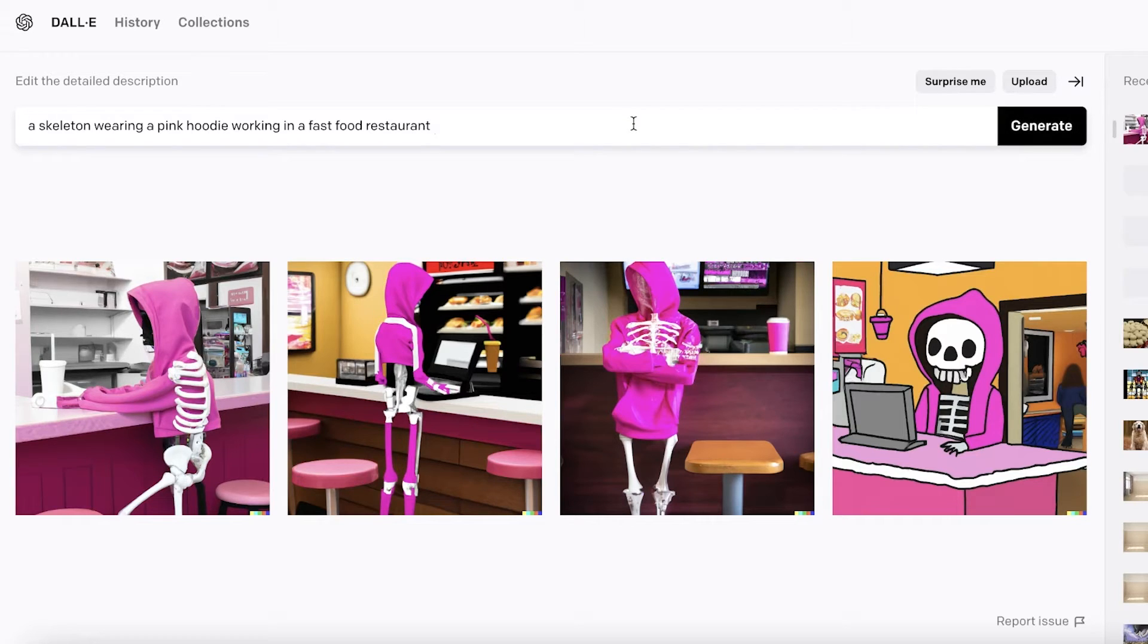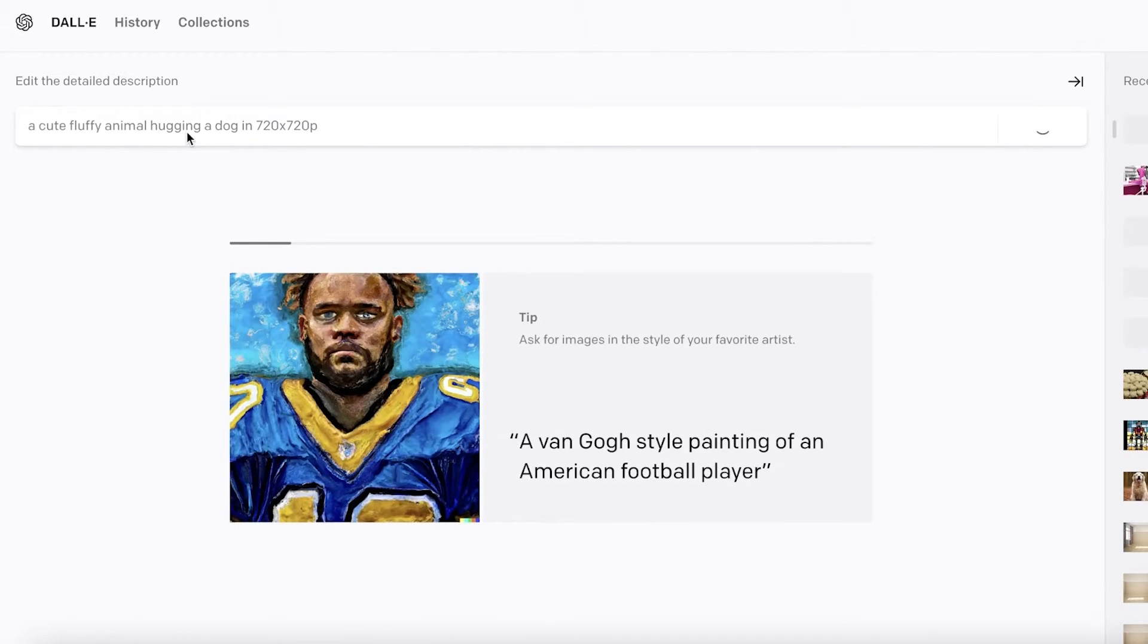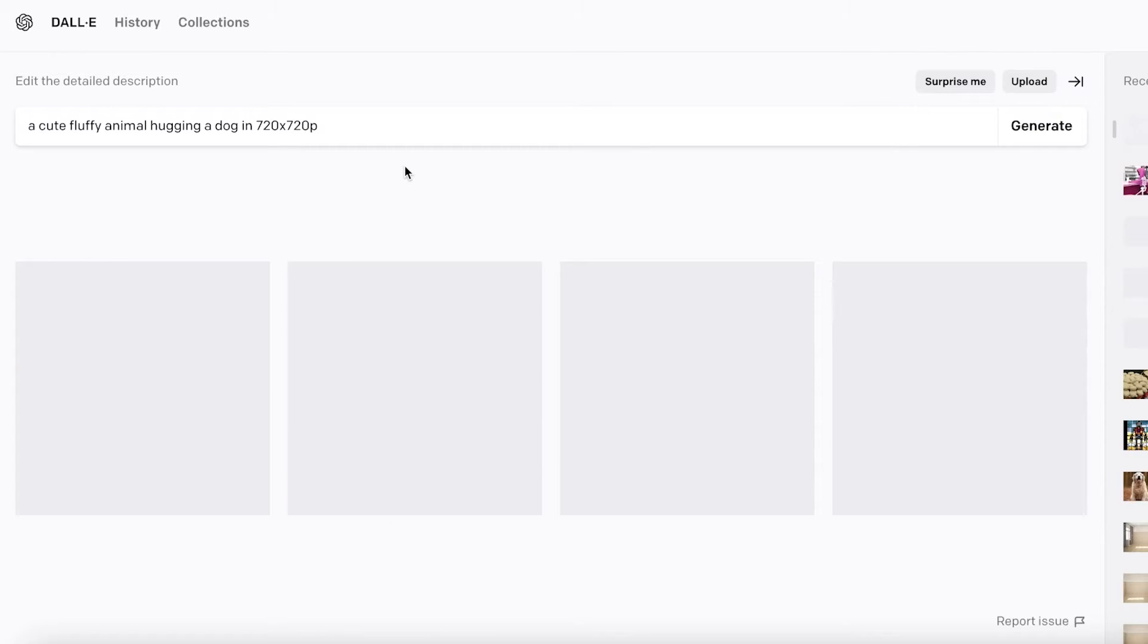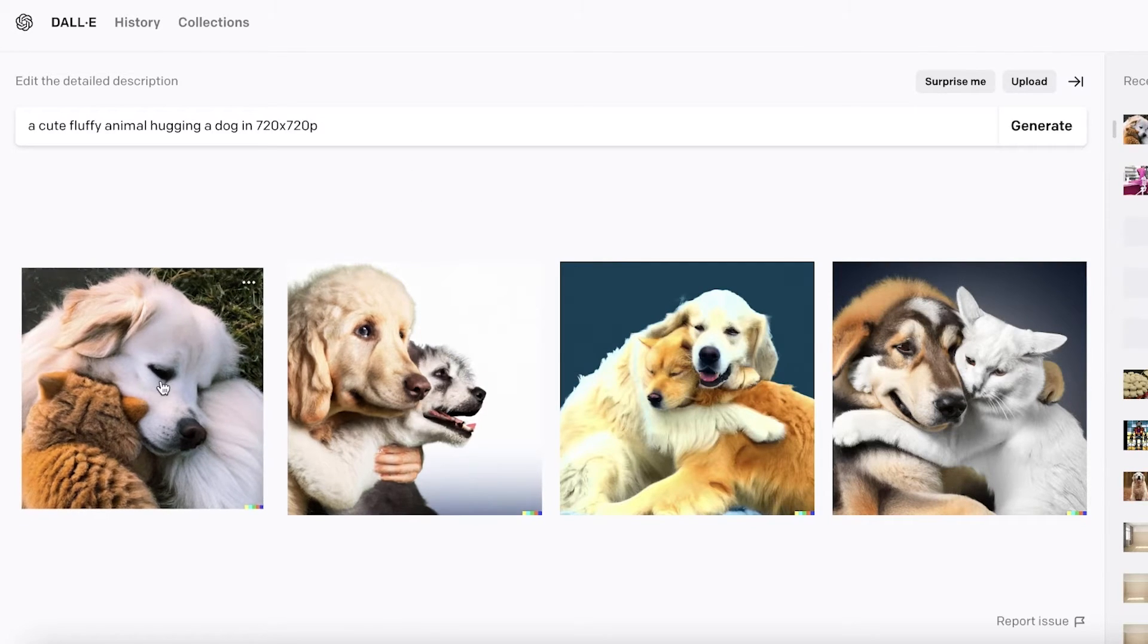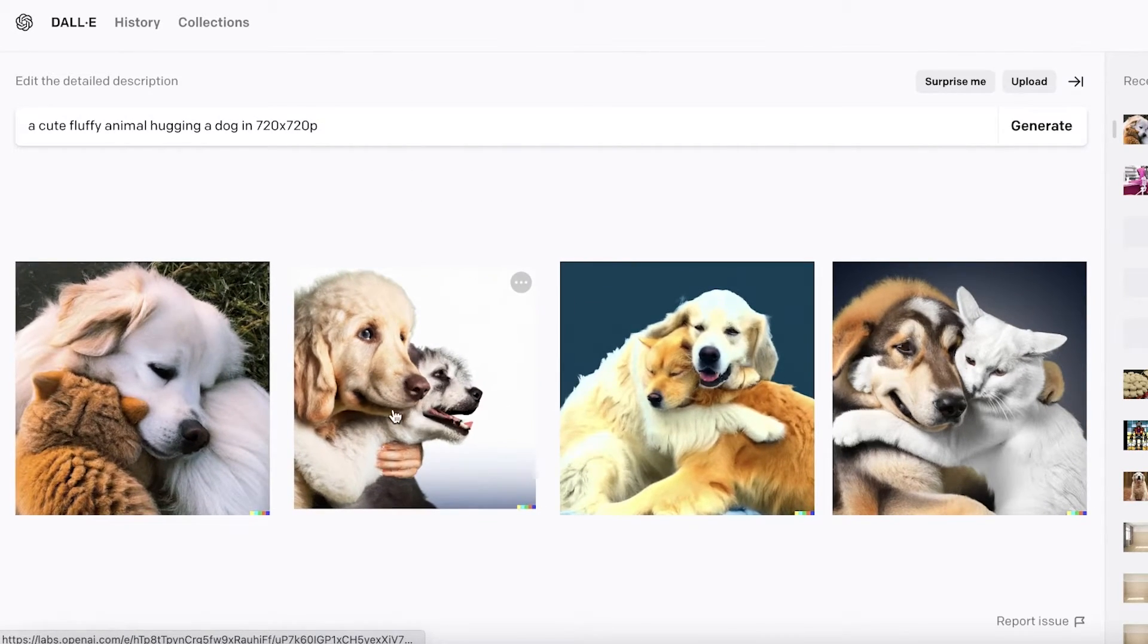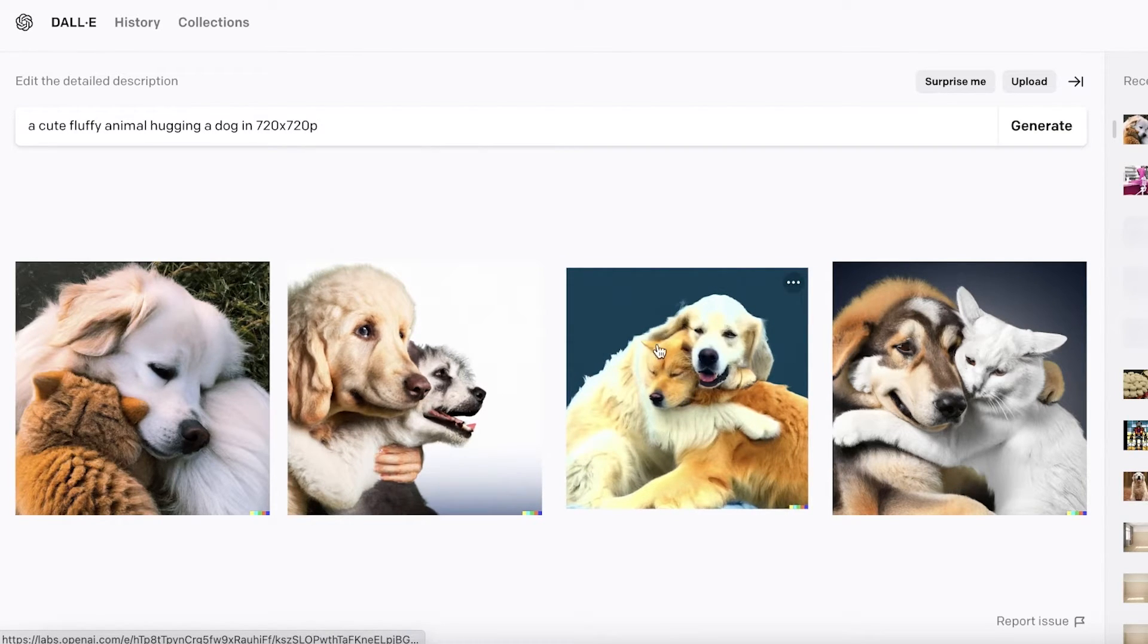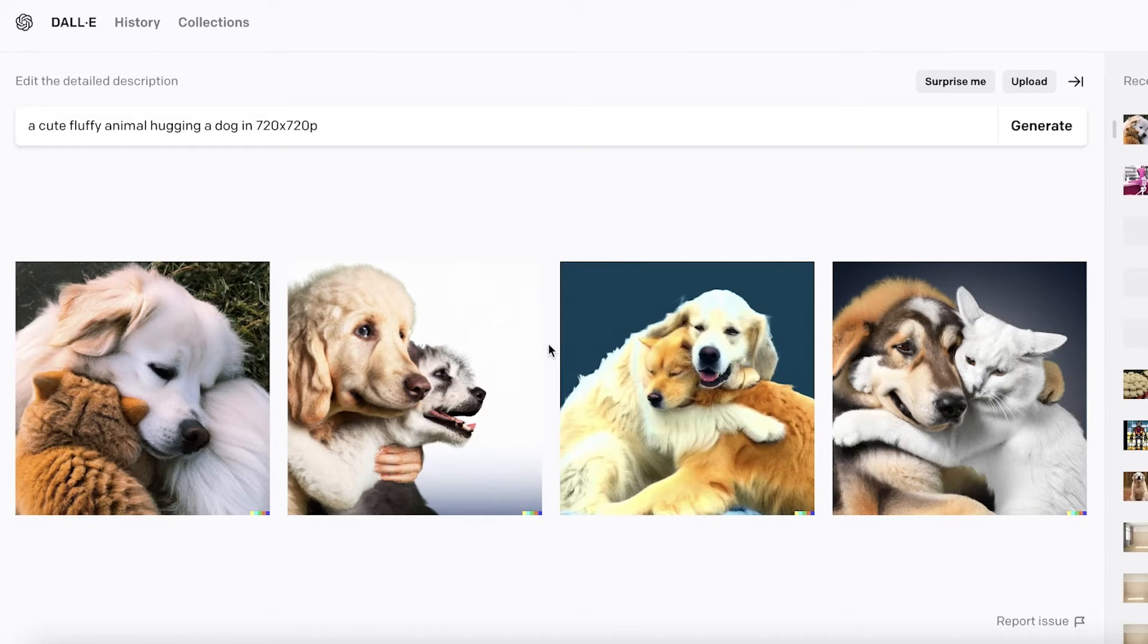You can also enter the resolution of the image. 'A cute fluffy animal hugging a dog in 720 by 720p.' This allows you to create images that can fulfill your requirements in terms of resolutions. I did not specify what kind of animal, so I have a cat, two cat images, one another dog, and one with a wolf or a fox or maybe another dog. You can see the ideas you can generate with this are limitless.